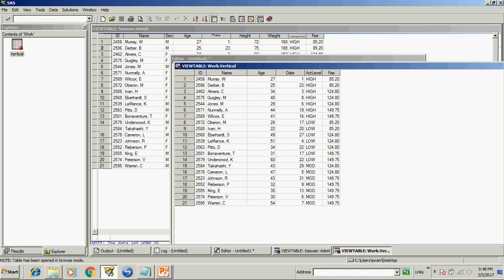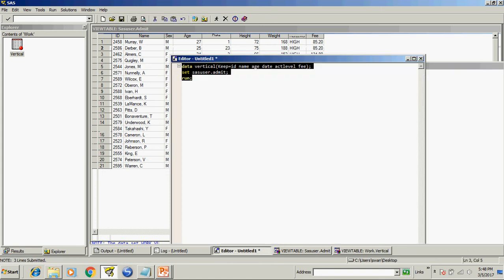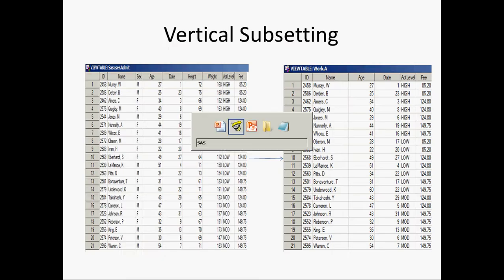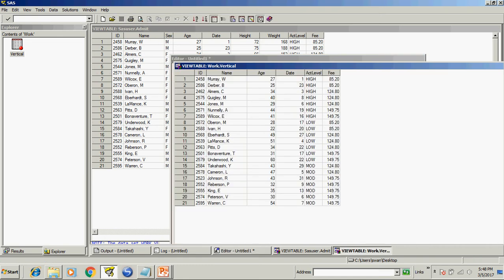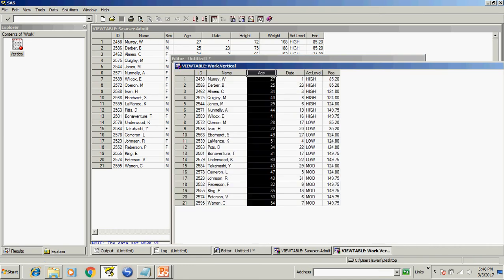Now there is another way to do the same job. Suppose I want to create a new data set from vertical data set and I don't want age to appear.